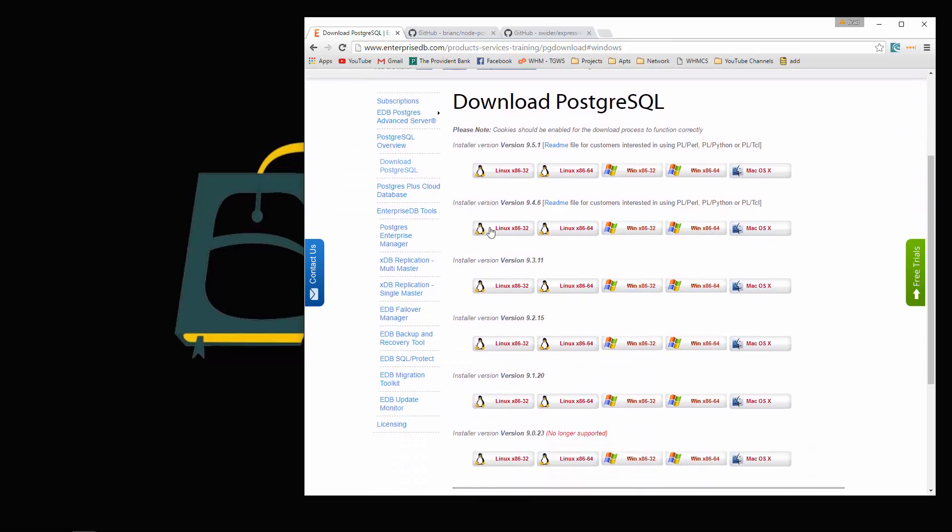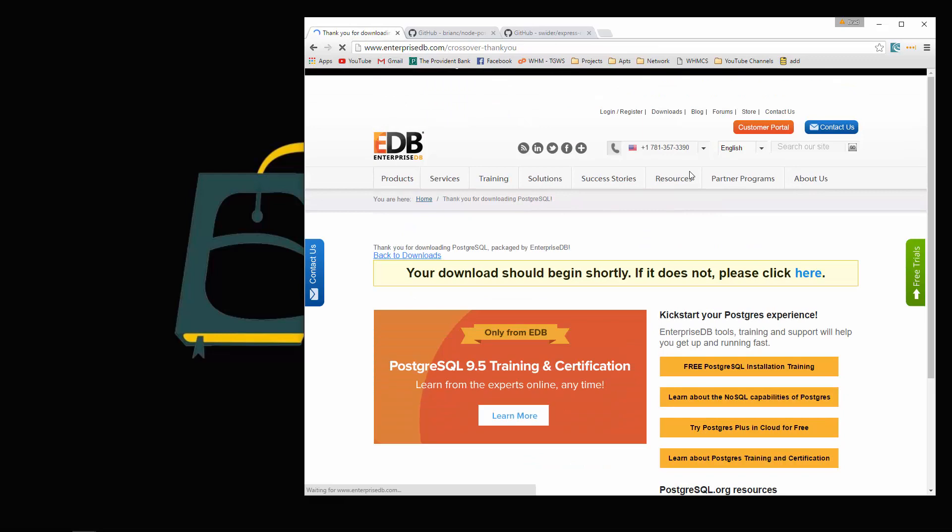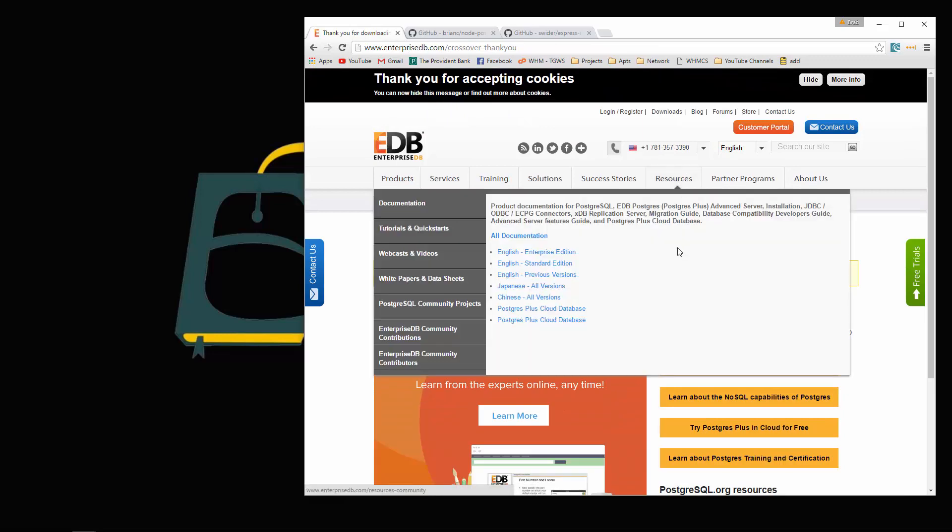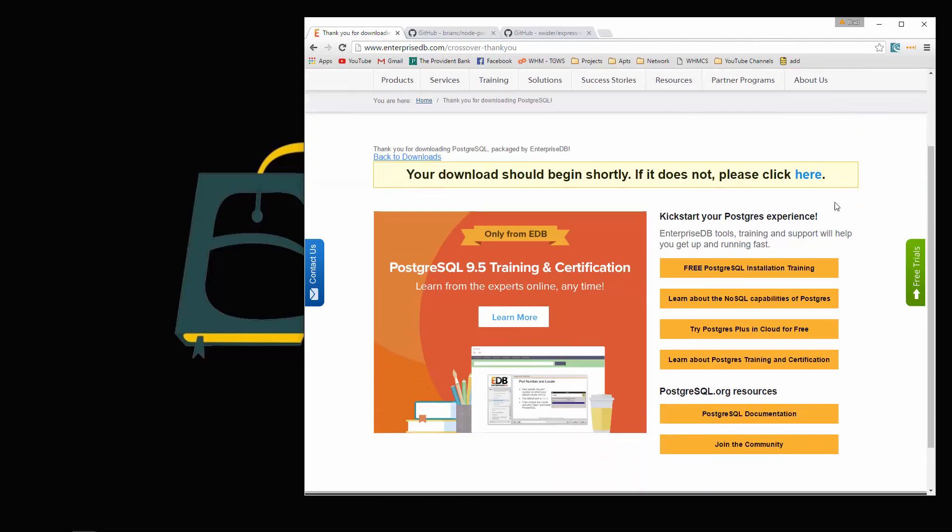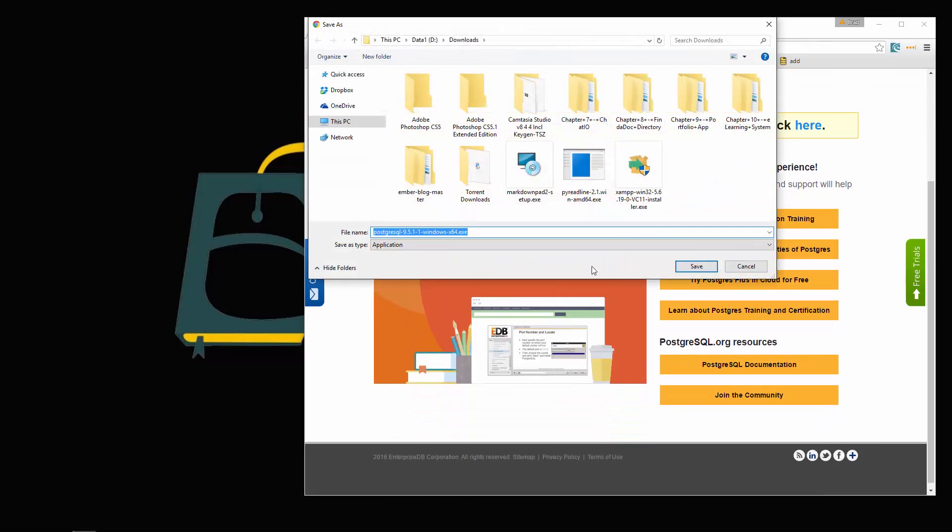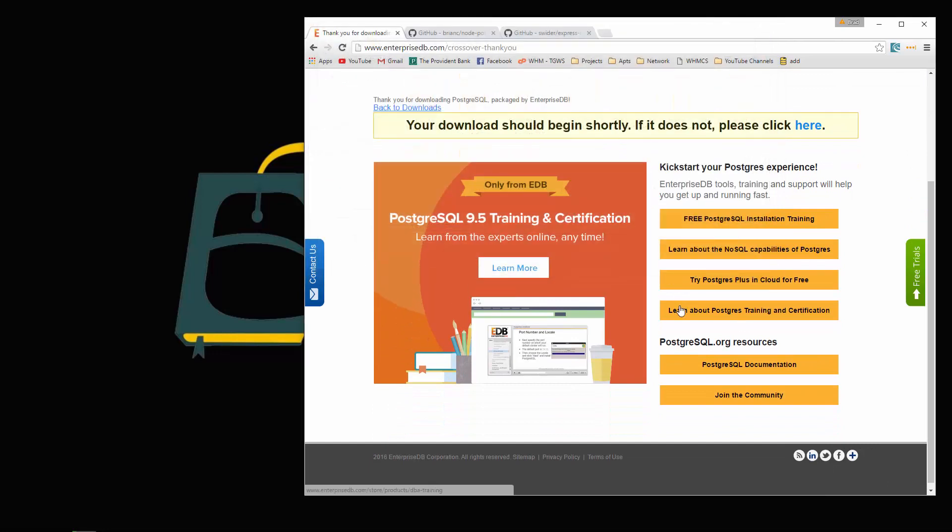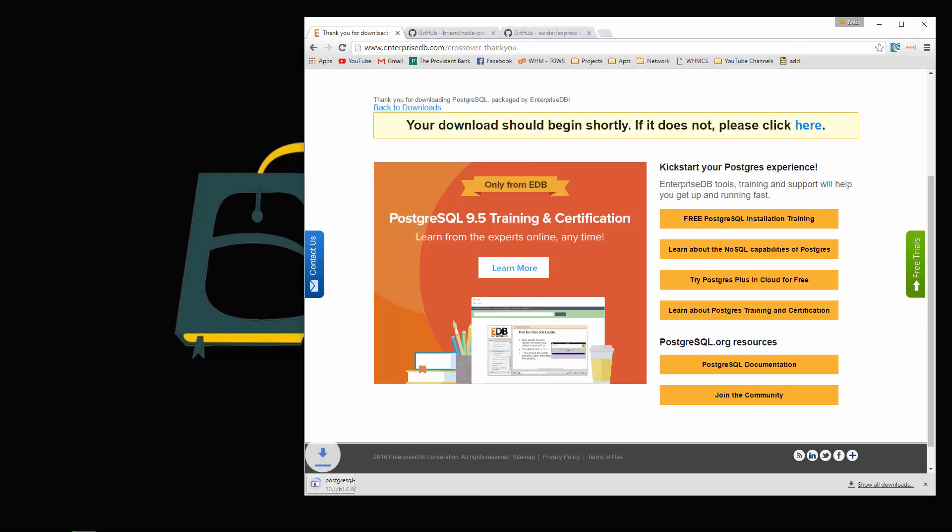We want the latest version, so that would be this one. I'm on a 64-bit system, so I'm going to choose this button. That should start downloading. It's only 61 megabytes, not too bad.